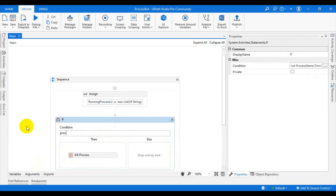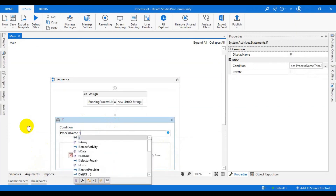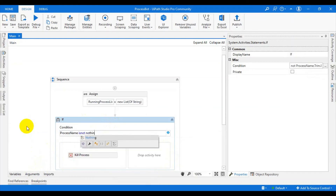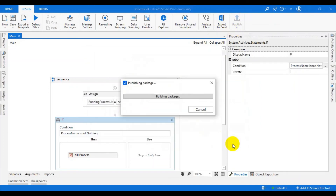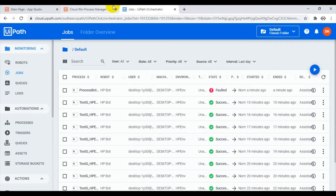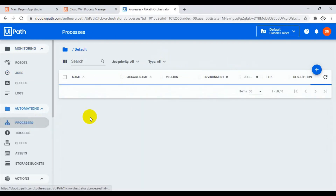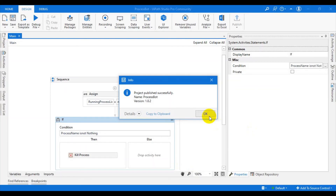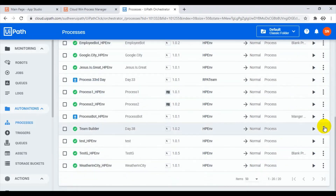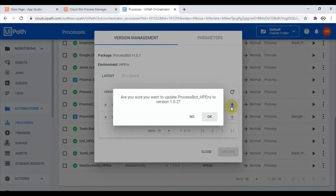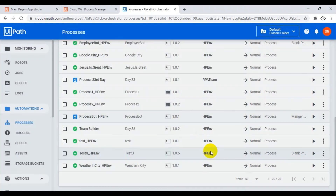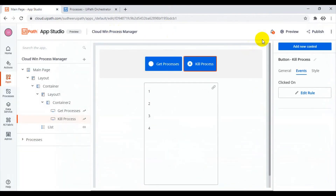Click Publish. Every time you modify the process, you have to update the process in Orchestrator with the latest version. The process name is 'Process Bot' — update it to use the latest version we just published. Then go back to the app and click Preview. Click Get Processes again to see whether it runs correctly now.